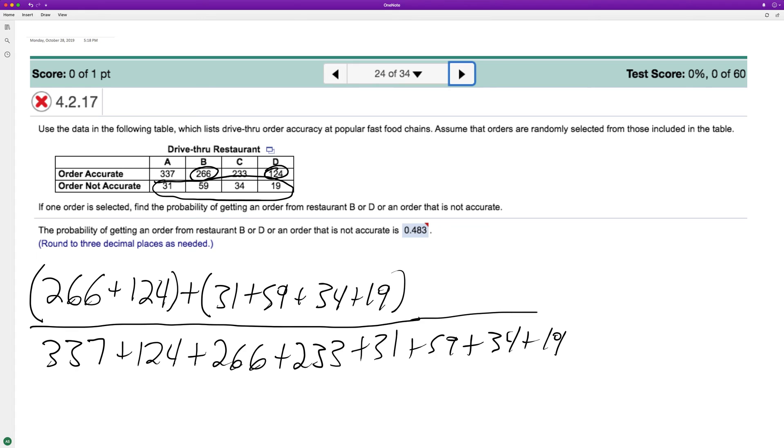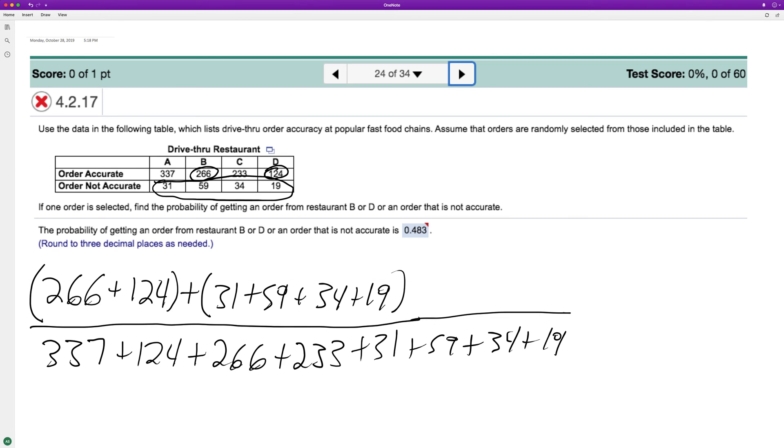And when we run this through a calculator, it's better if you have Excel to use this. You click this tab up here and it'll give you an Excel document. But anyway, this rounds to three decimal places, 0.483.